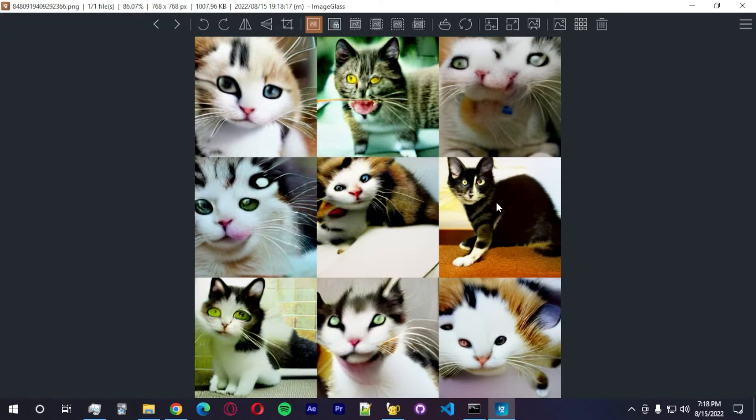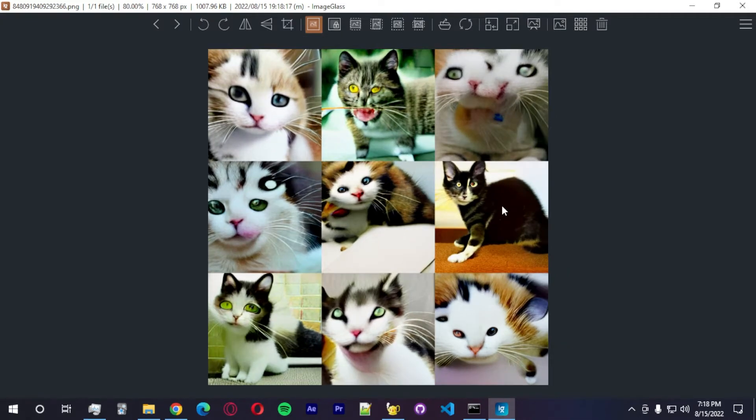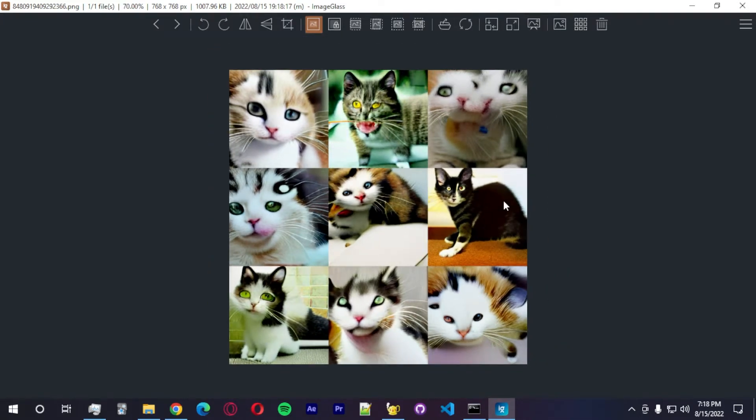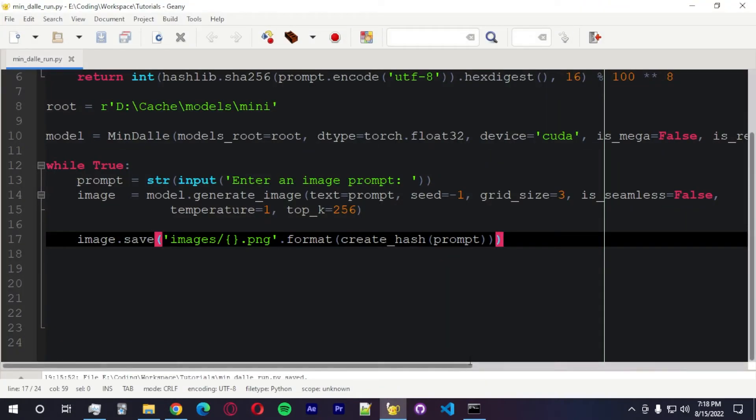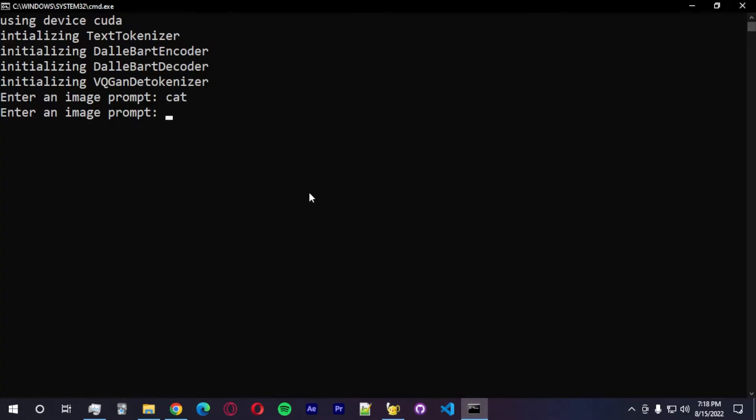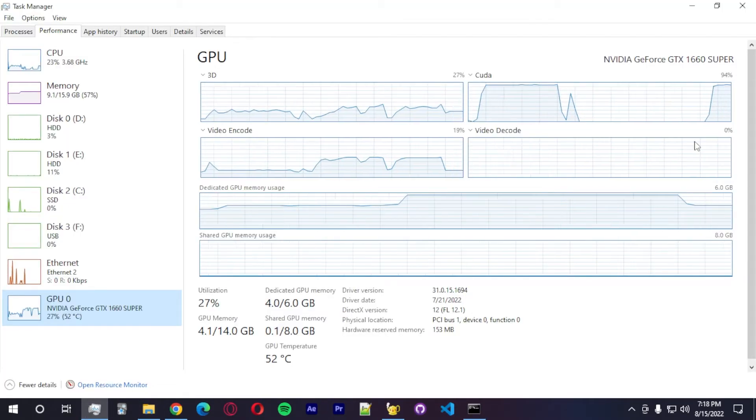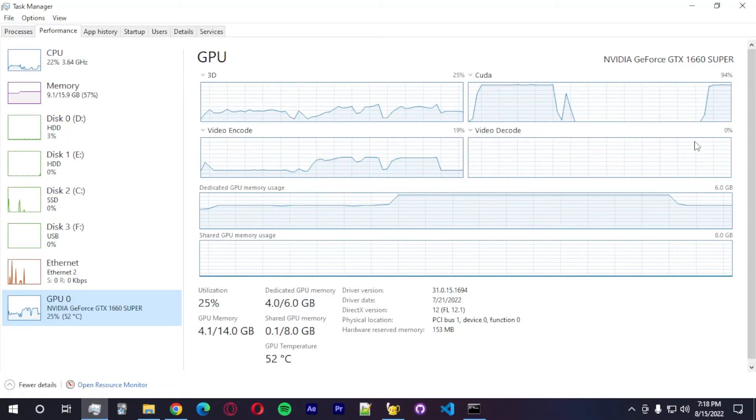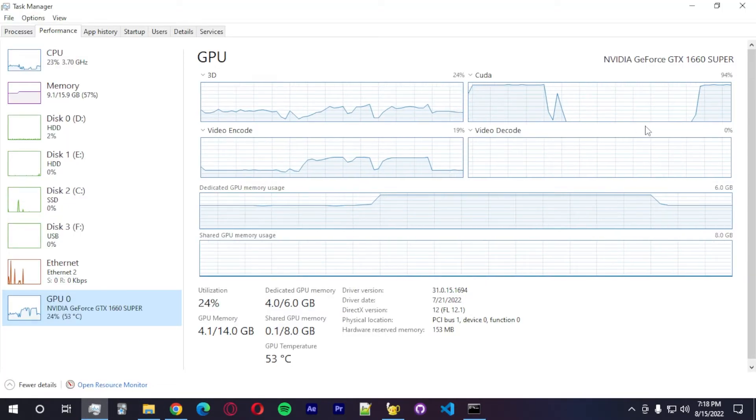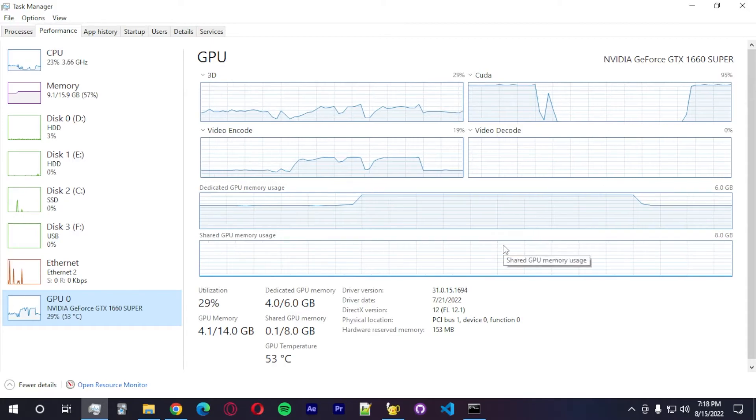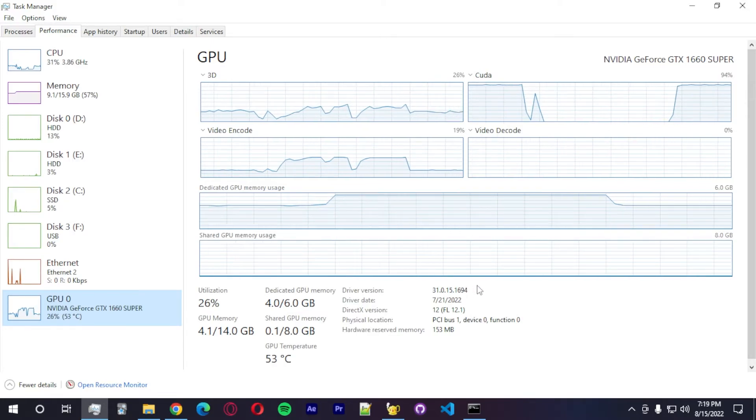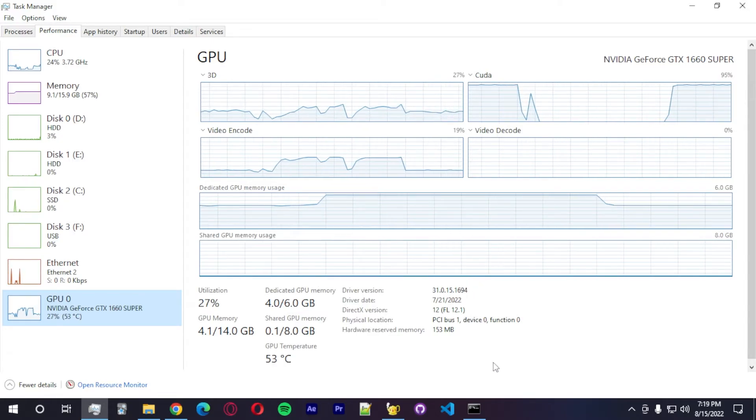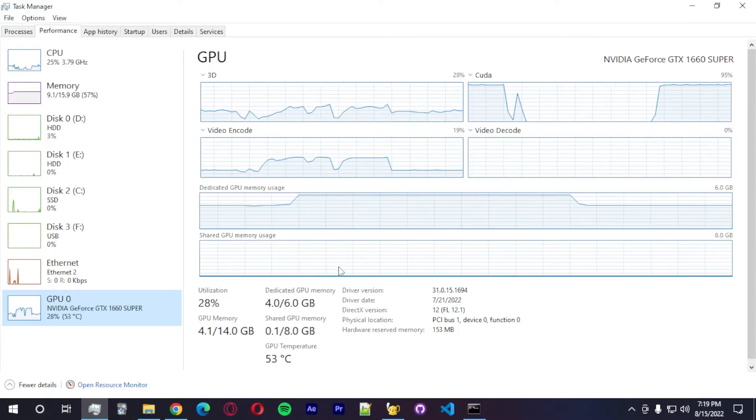So this is the image that we were able to create using Dali Mini or Mindali. It's just a cat. Let me try it. Yeah, we can actually cat wearing glasses. And it takes a while, but it's actually doable on your local GPU if you guys have access.